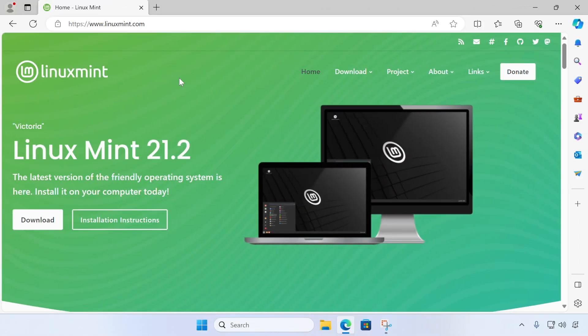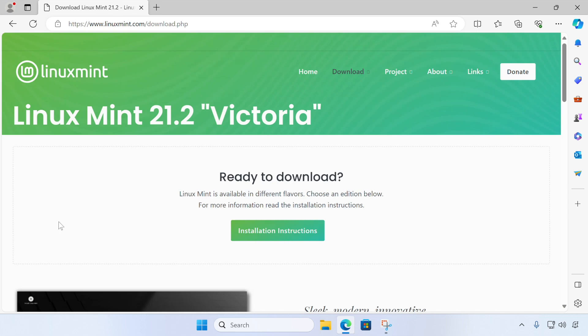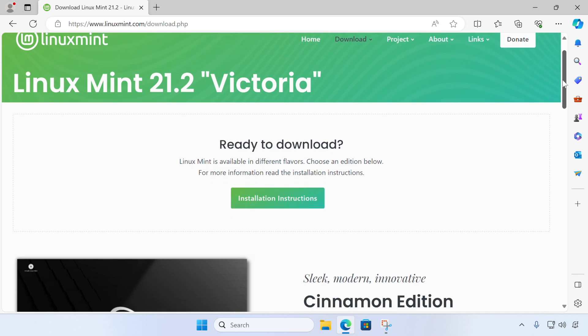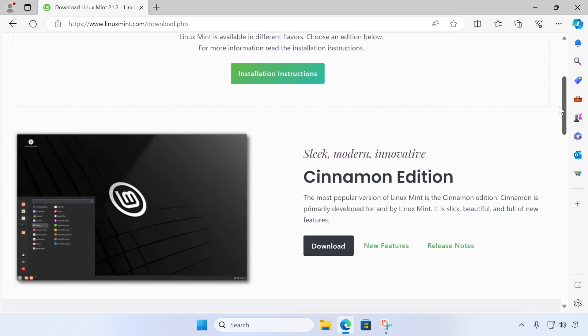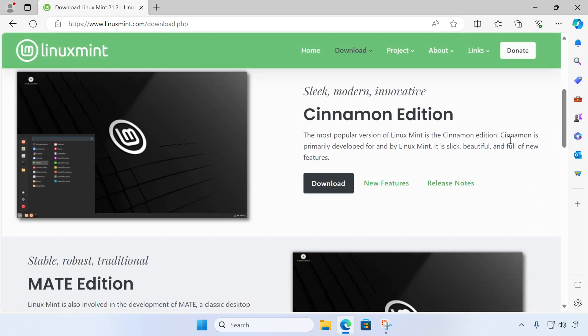So the first thing that we need to do is download Linux Mint. So we're on the Linux Mint site and we need to click download, and then we're going to scroll down and we're going to download the Cinnamon edition for Linux Mint. This is the most popular version of Linux Mint. So we'll just click download there.